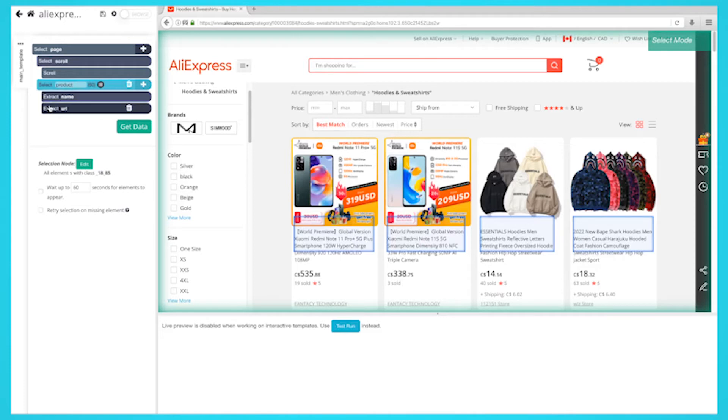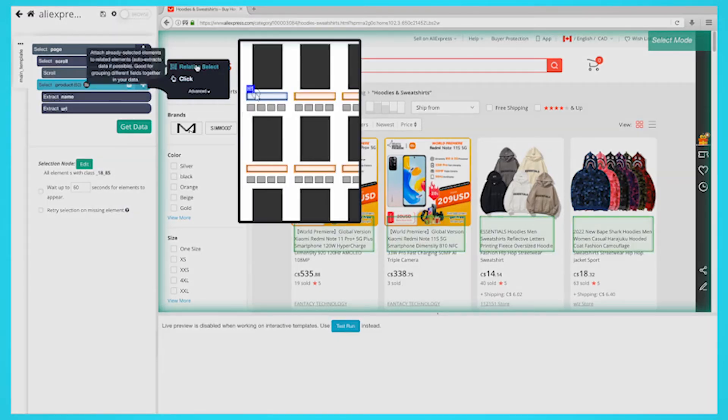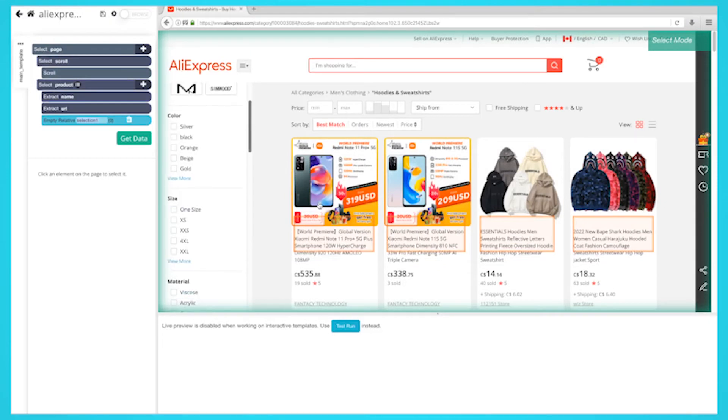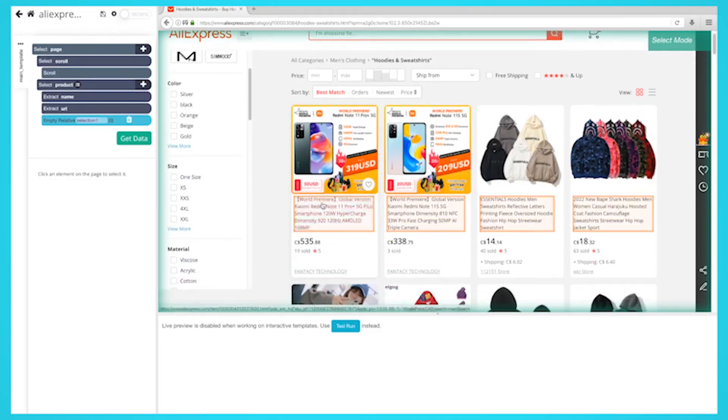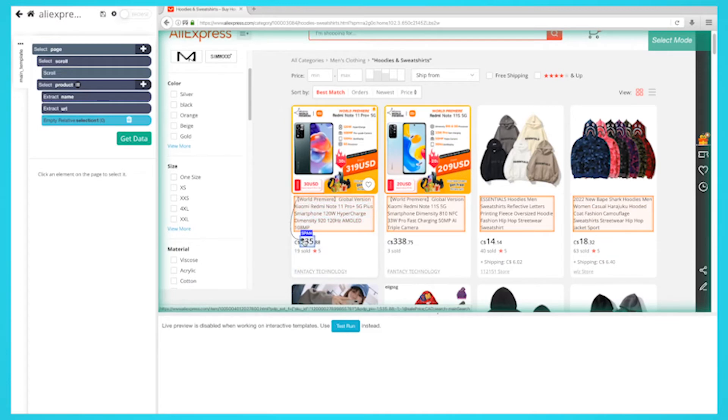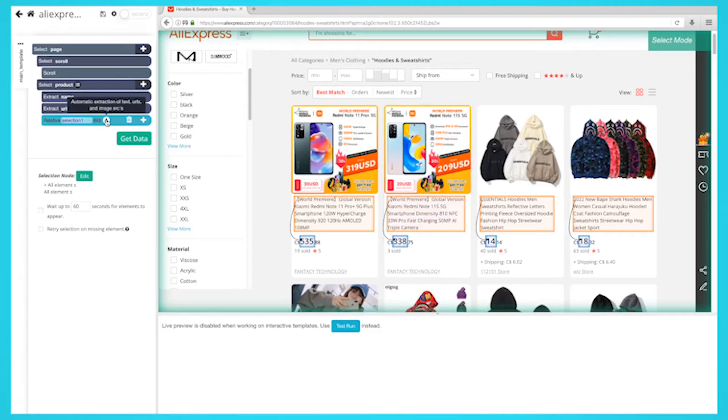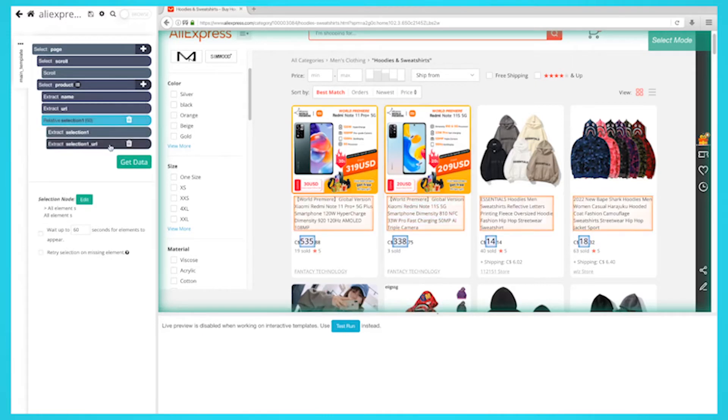On the left sidebar, click the plus sign next to the product selection and choose the relative select command. Using the relative select command, click on the first product name on the page and then on its listing price. You'll see an arrow connecting the two selections. Expand the new command you created and then delete the URL that is also being extracted by default.